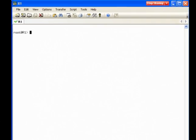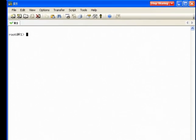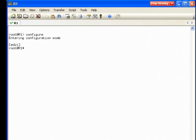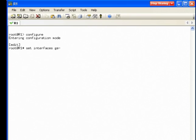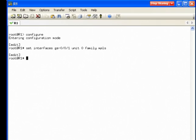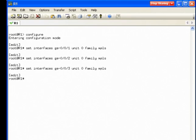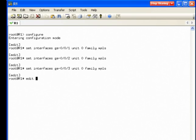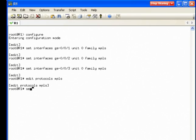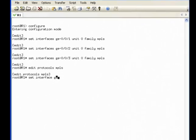Here I am connected to R1. I will configure family MPLS on the three interfaces connected to the rest of the internal network. Because we do not expect the customer to send labeled packets to R1, I do not need to configure family MPLS on the interface connected to the customer.